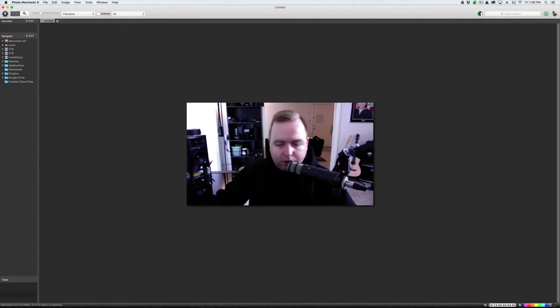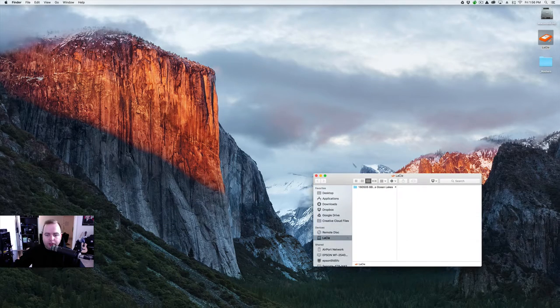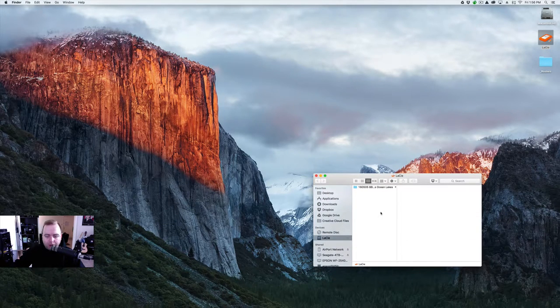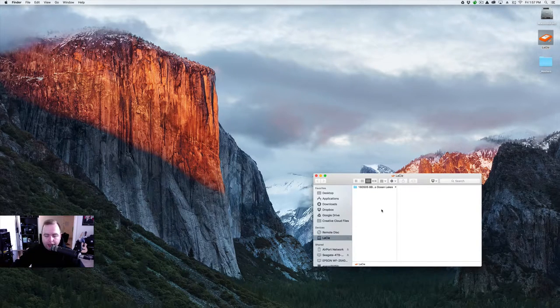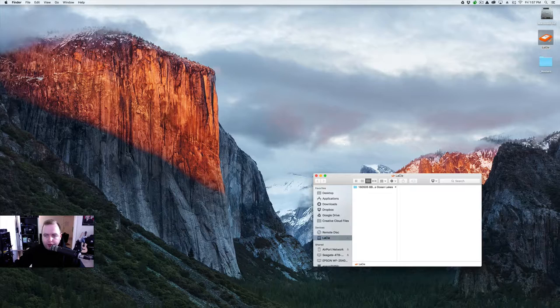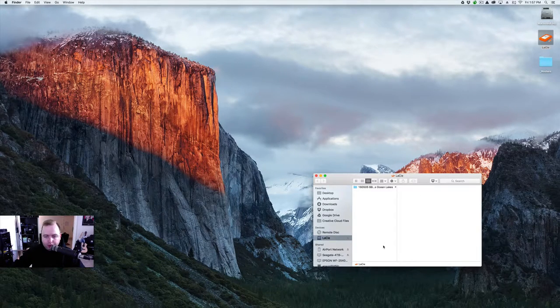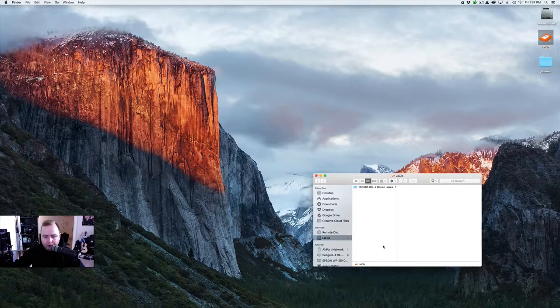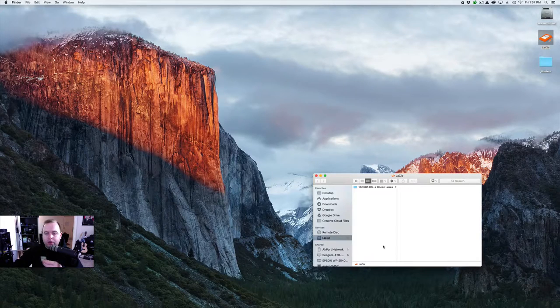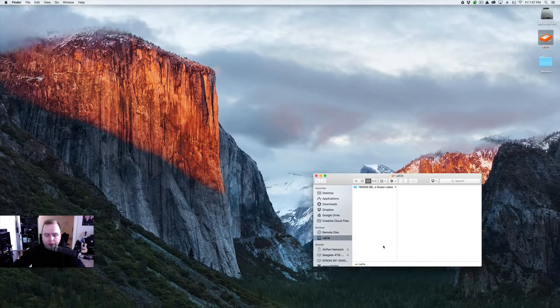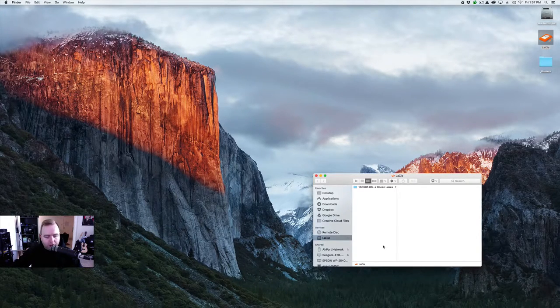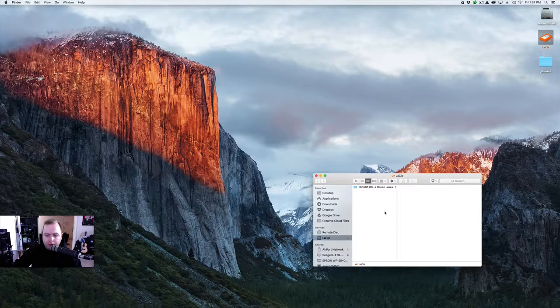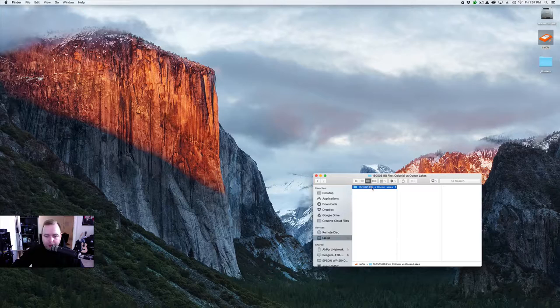So first things first, what I'm going to do is close this down. I'm going to show you. I use a Lacey Drive as a scratch drive. I do that to save my photos because I don't like keeping anything on my desktop, so I use the Lacey Drive for all my editing. So if something happens to my computer and it dies, I just unplug the drive, plug it into another computer, I'm still good.